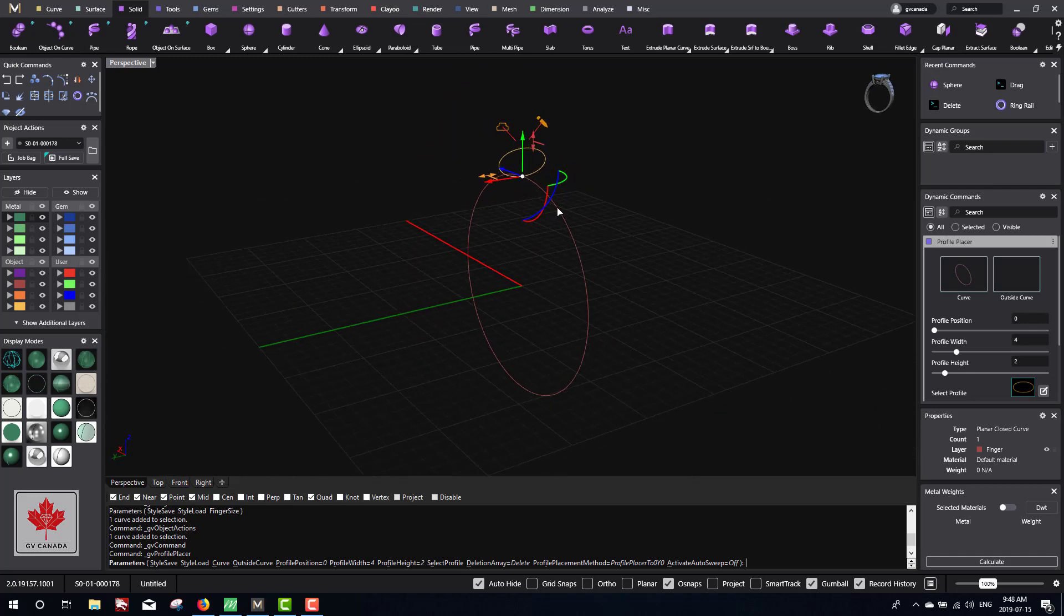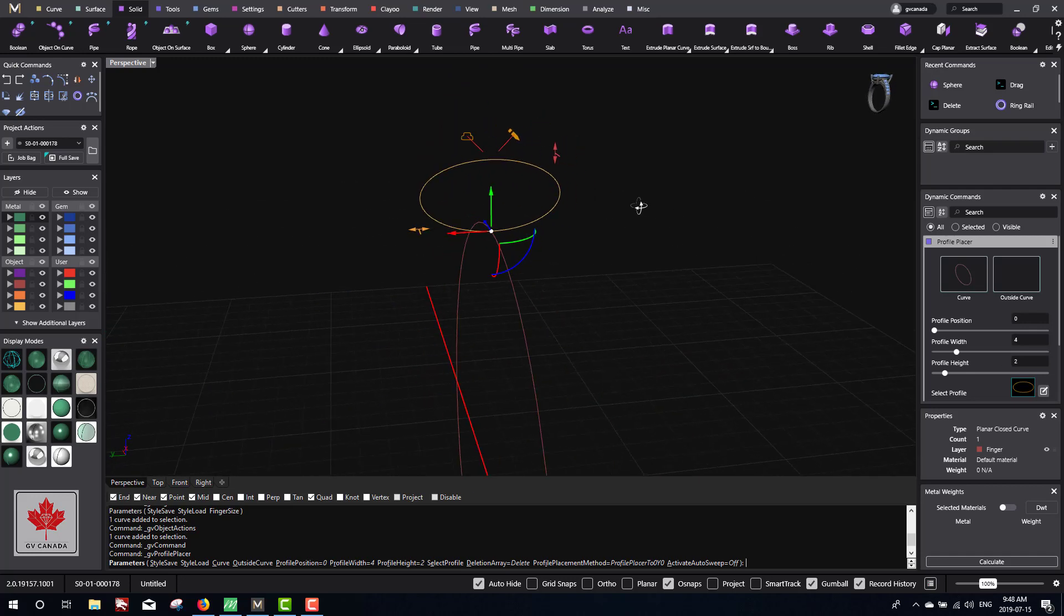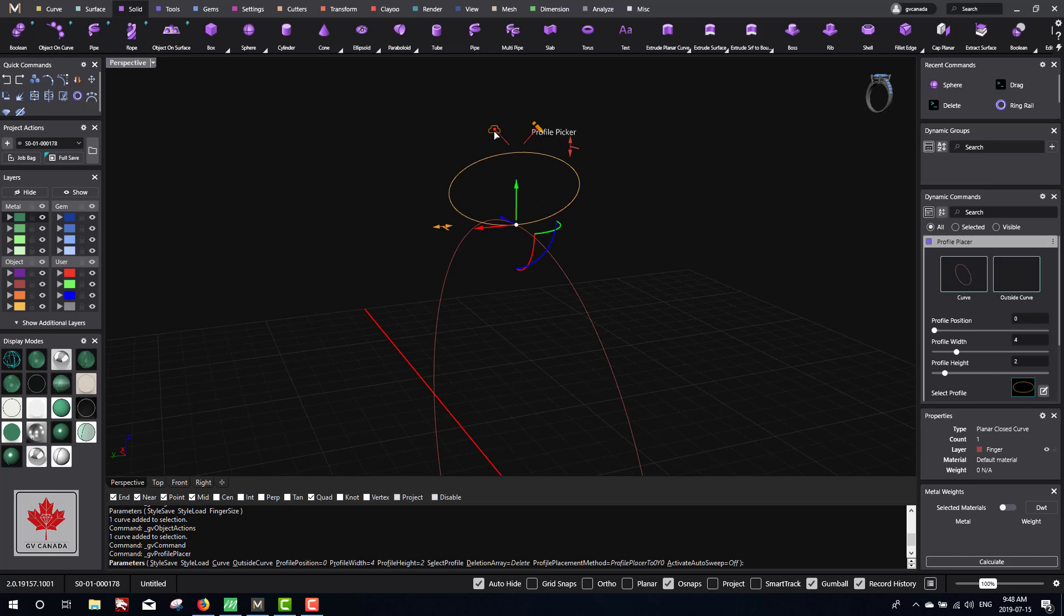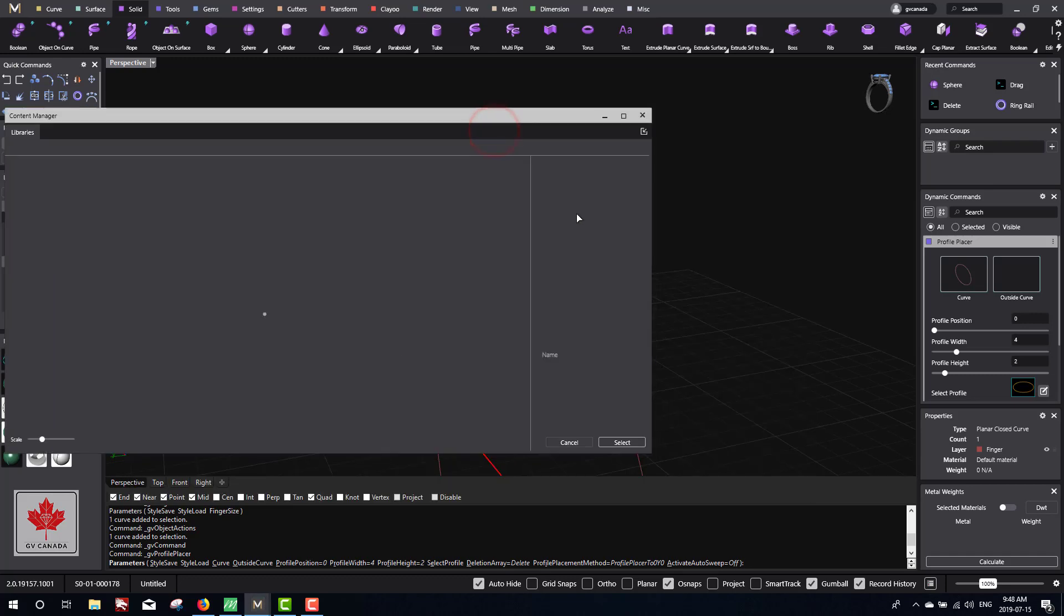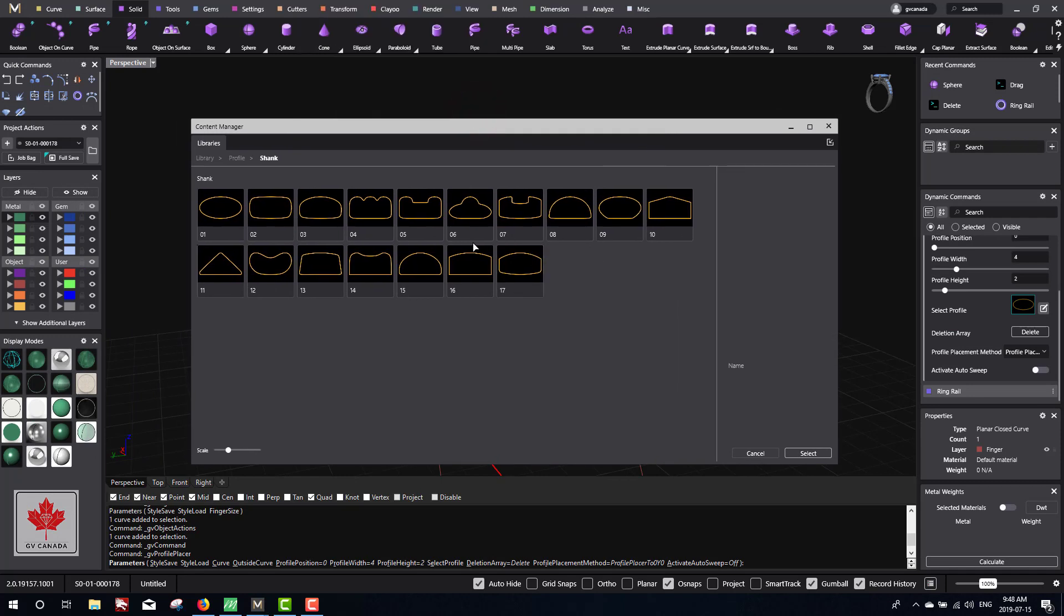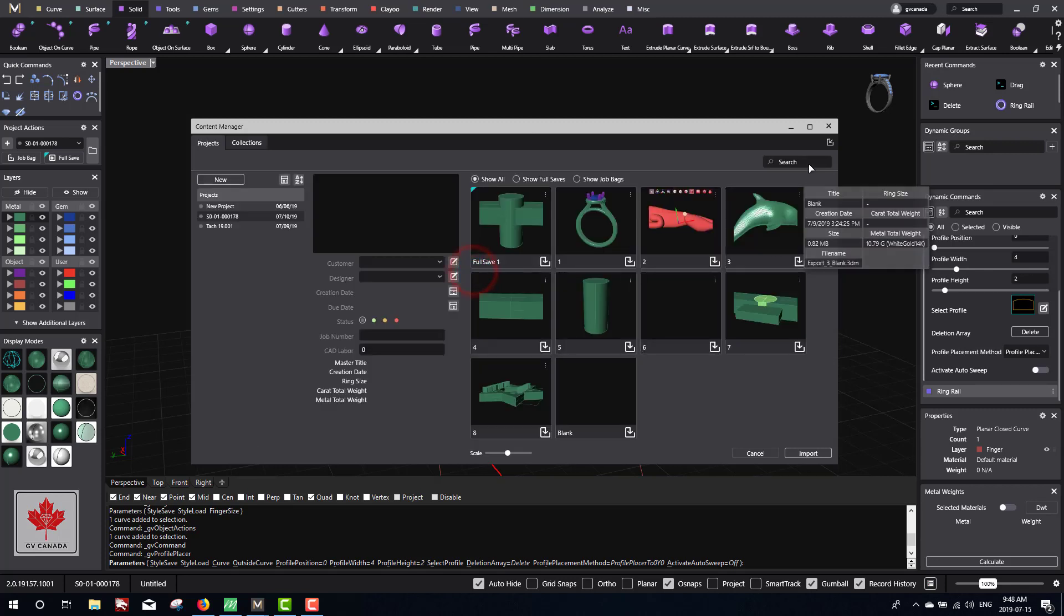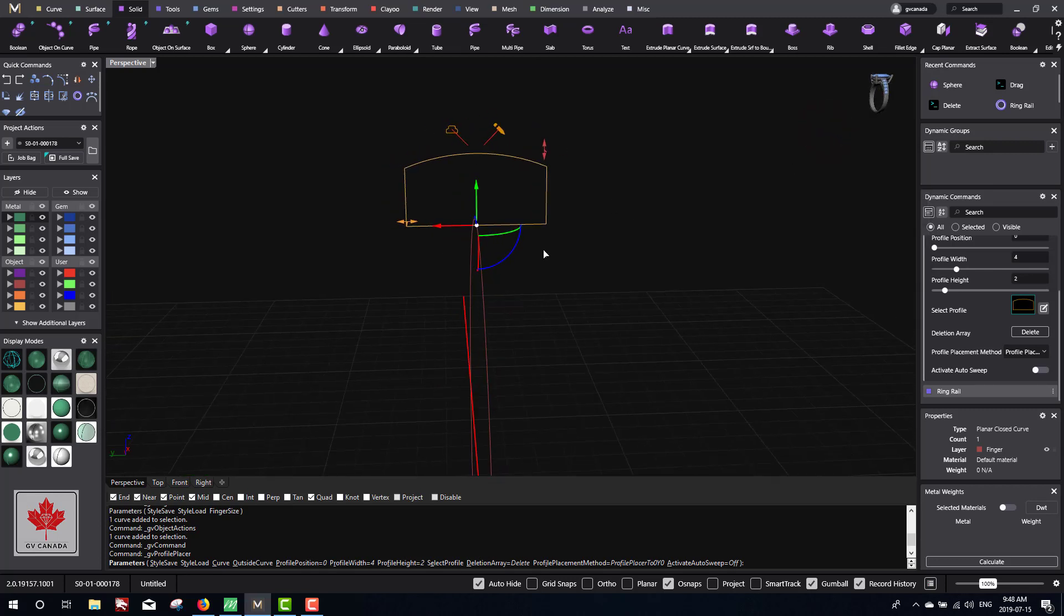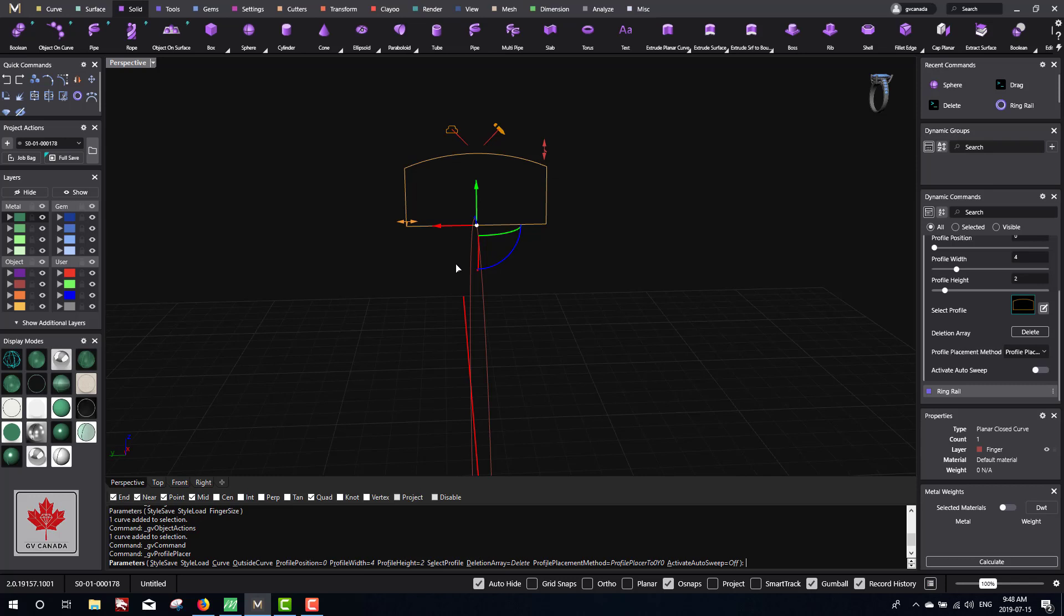I'm going to rotate this to an angle that I like and click on this profile picker. Here we have a couple pre-made profiles, so I'm going to go with profile 16, close this, and here we can adjust the profile width and profile height. I'm going to create a band - it doesn't really matter if you're following along what your width and heights are, as long as you understand that if you're doing a ring that's 2mm wide, you've got to change this to 2mm.